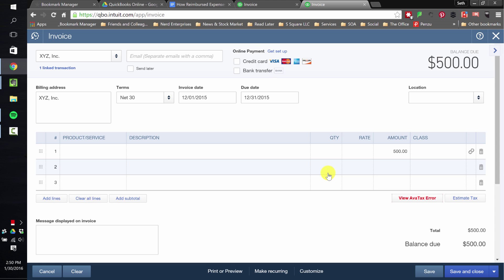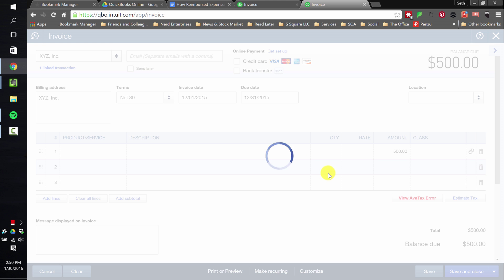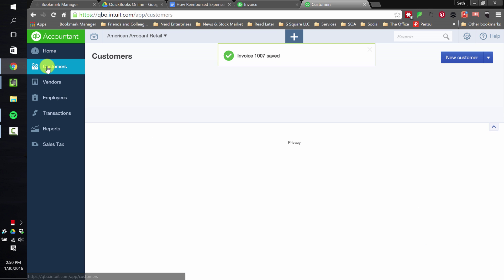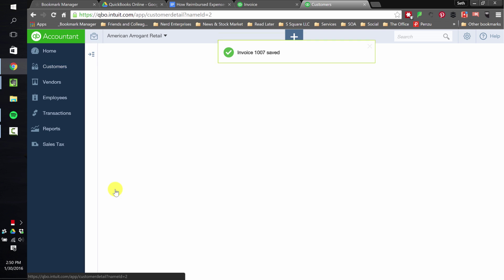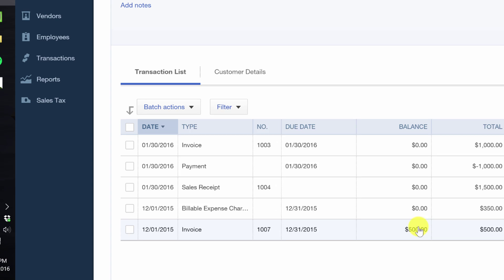And the class field's warning. Saving. Let's go to customers, and let's see what's going on here now. So there's my $500 invoice, right, to get reimbursed with the markup.